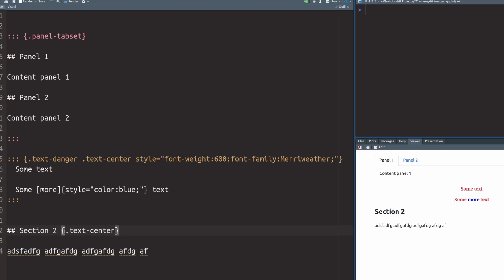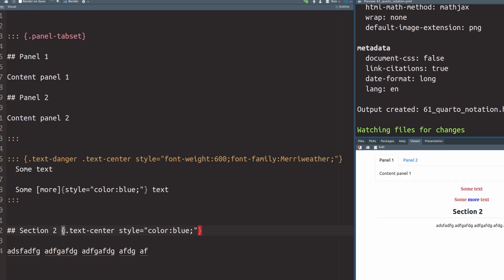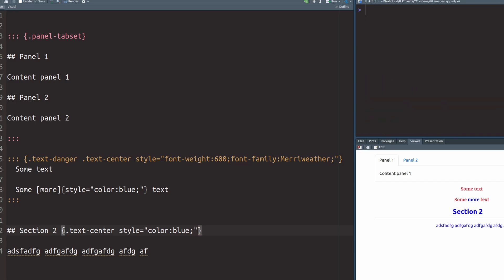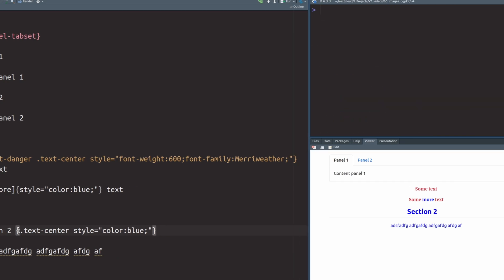But now we can use curly brackets and set some style instructions or put in some classes. Let's first use text center again. And if we execute this, everything center aligns. And if we want to use custom style instructions, we can do that too. But notice here in both of these cases, everything applied to the whole section.